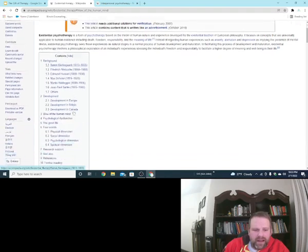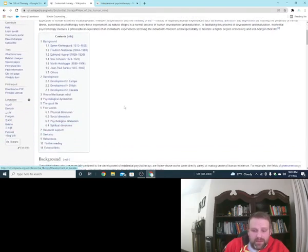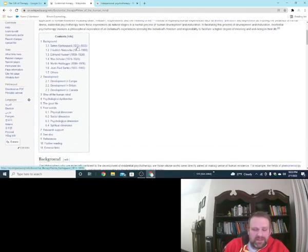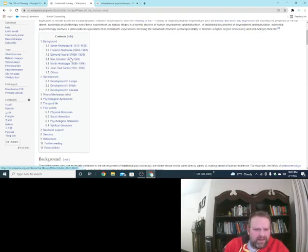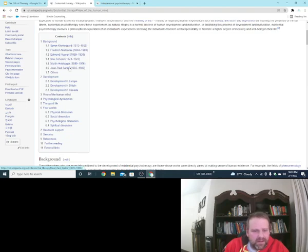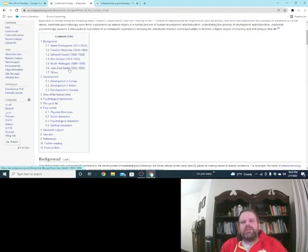And if you can look at the content over here, I'm not going to read this whole thing, but look at all these philosophers, Kierkegaard, Nietzsche, Heidegger. It's a very humanist perspective.